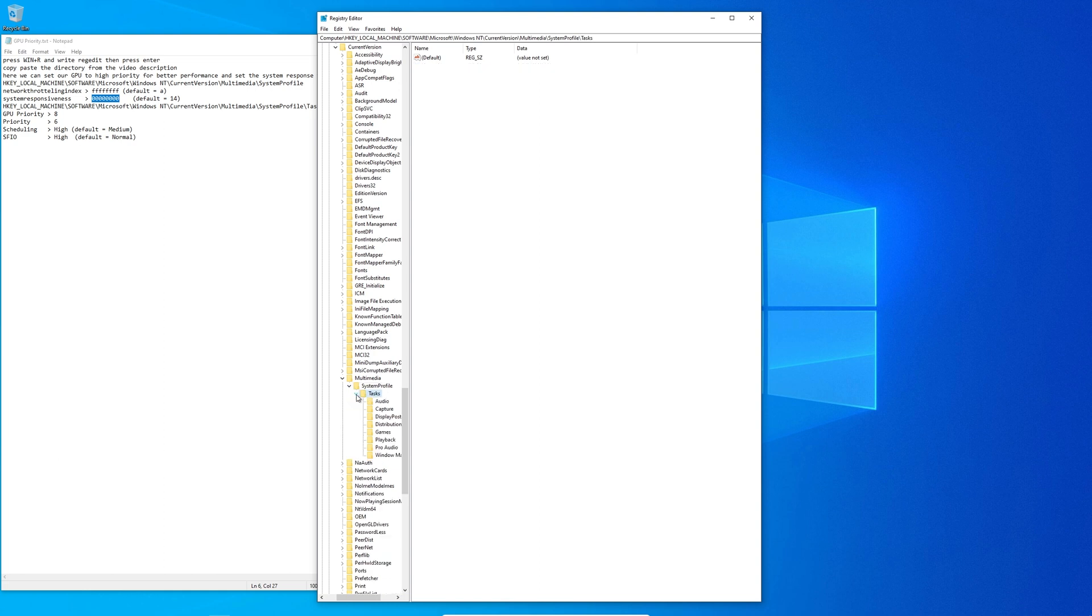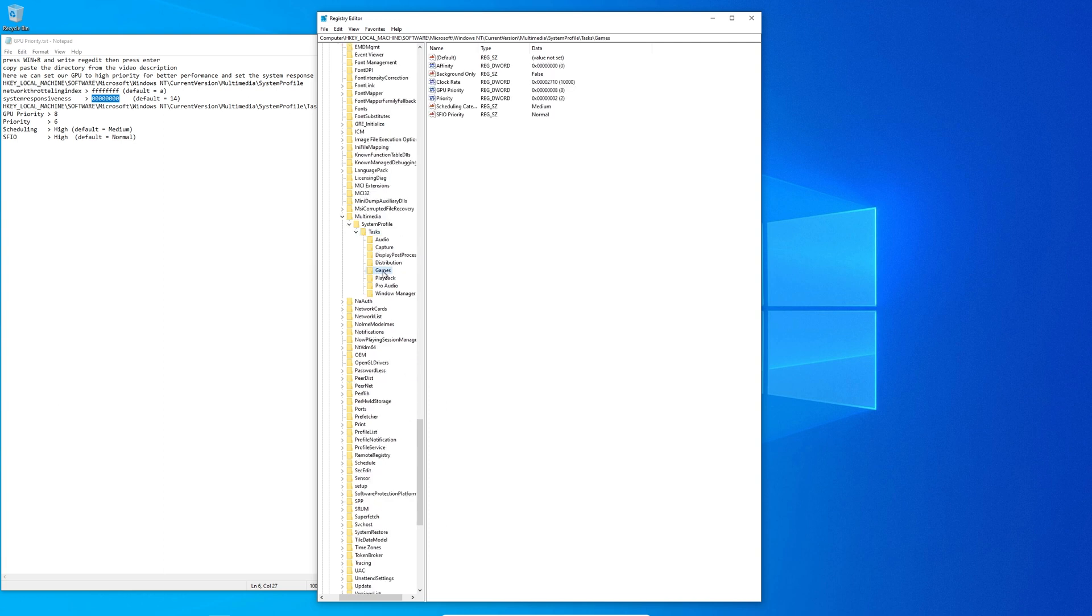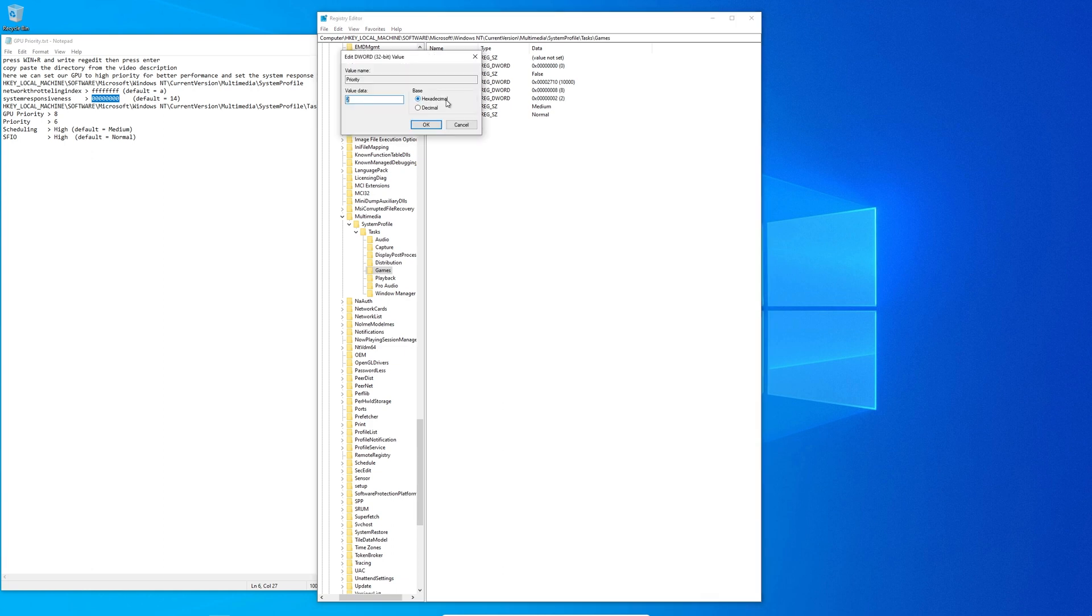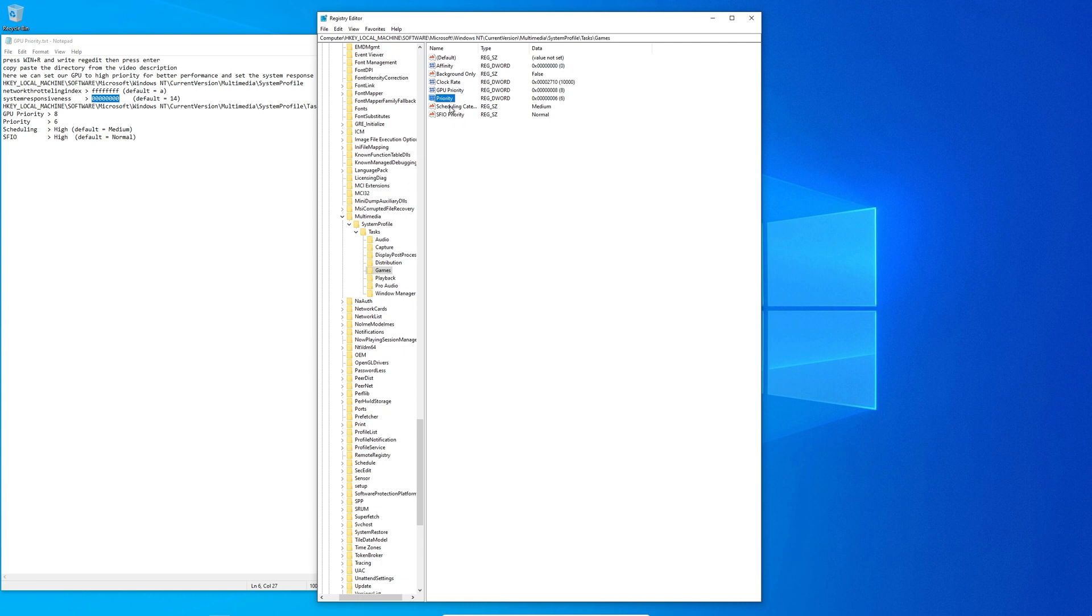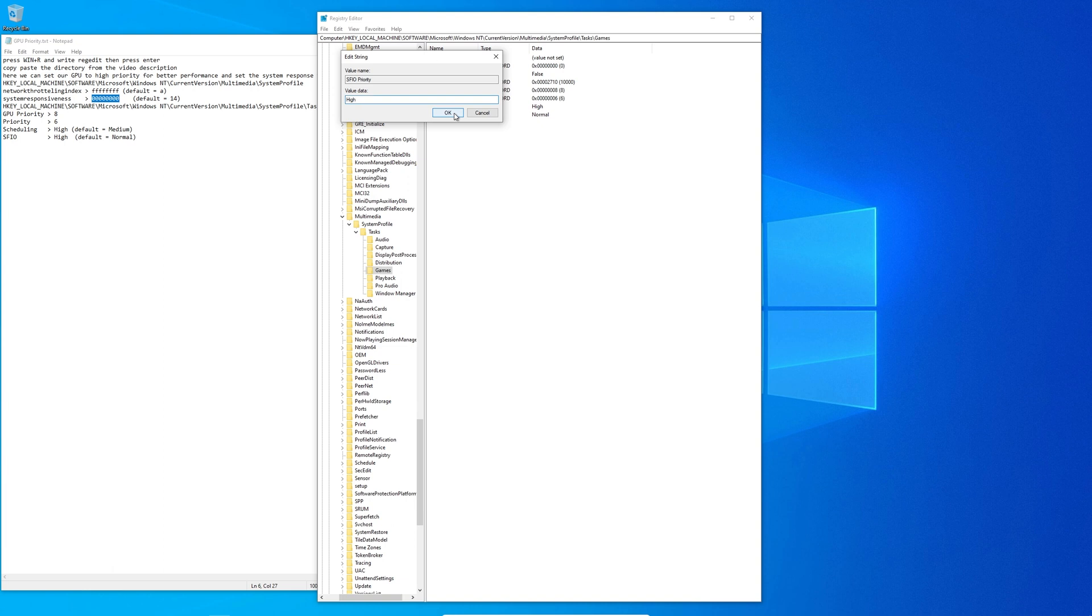Next expand a small gray arrow next to tasks. Click on games and make sure the GPU priority is set to 8. Next set the priority to 6 and make sure the other settings are set to medium or high. And that's it, you can now close the registry.